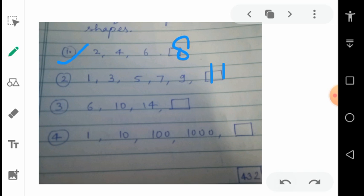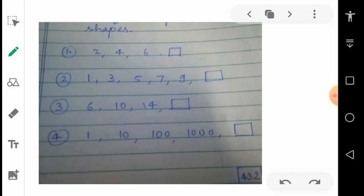In the third sequence, the first number is 6, then 10, then 14. Is there any rule? Yes, there is a rule. As you can see, 6 plus 4 is 10, 10 plus 4 is 14. Now what is 14 plus 4? It is 18. So in this sequence the next number is 18.